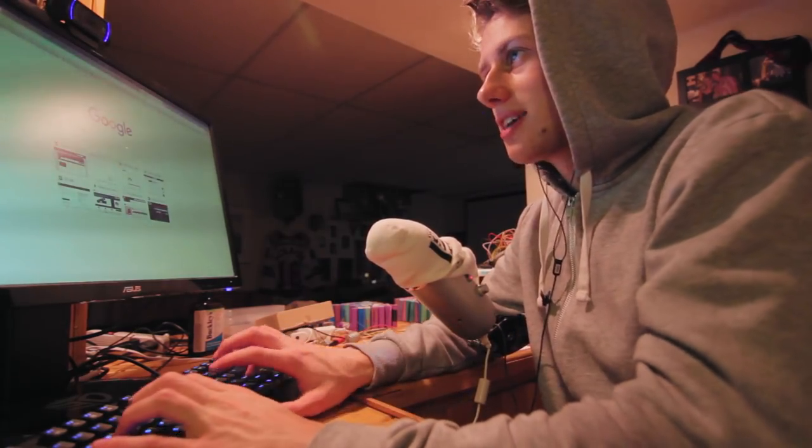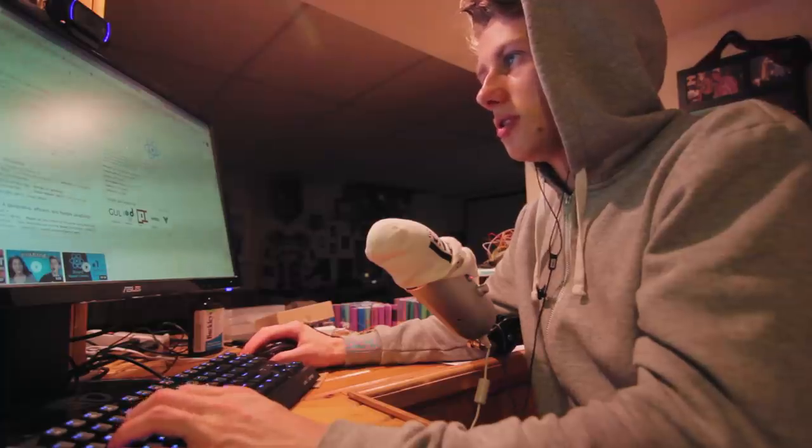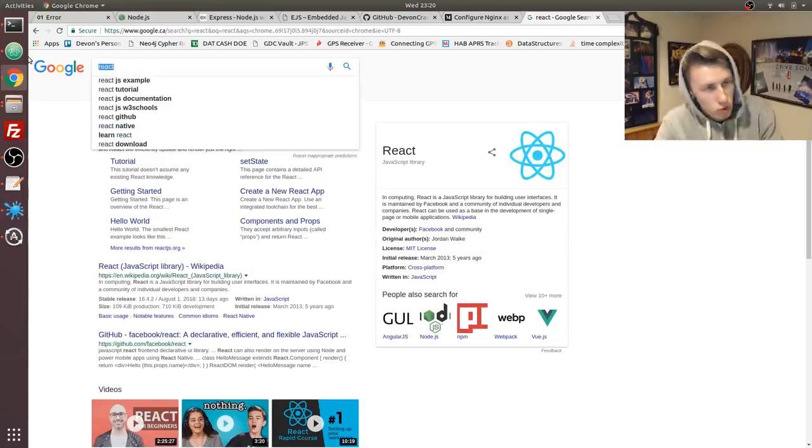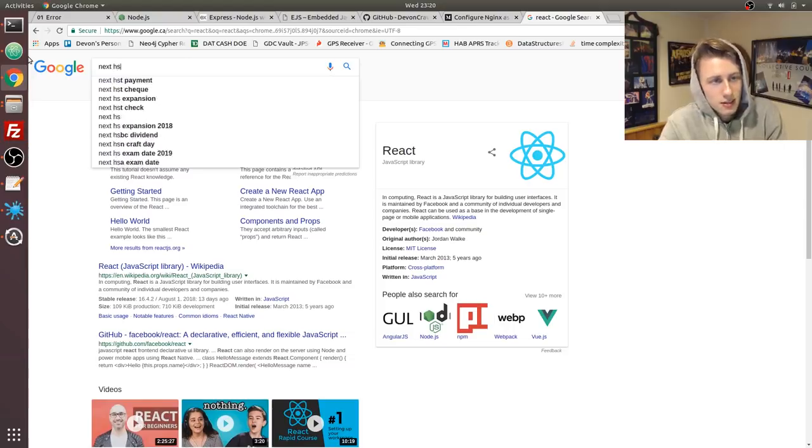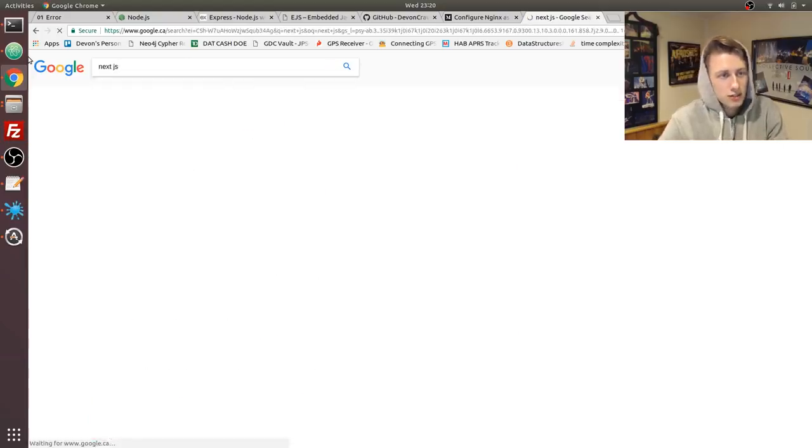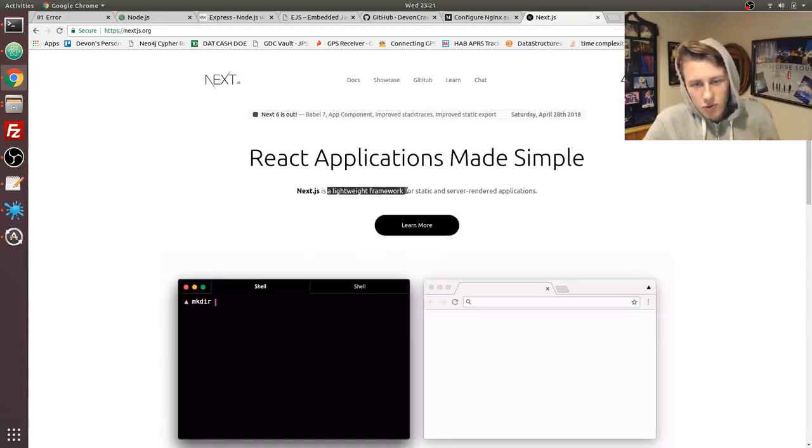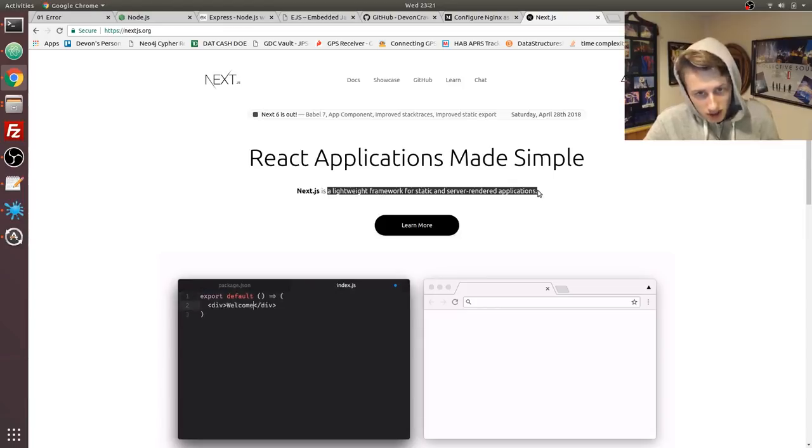What are we going to use for our front-end? Well, I have been doing a ton of research. I know that React is a super popular JavaScript library for building user interfaces, but I found this cool framework called Next.js.